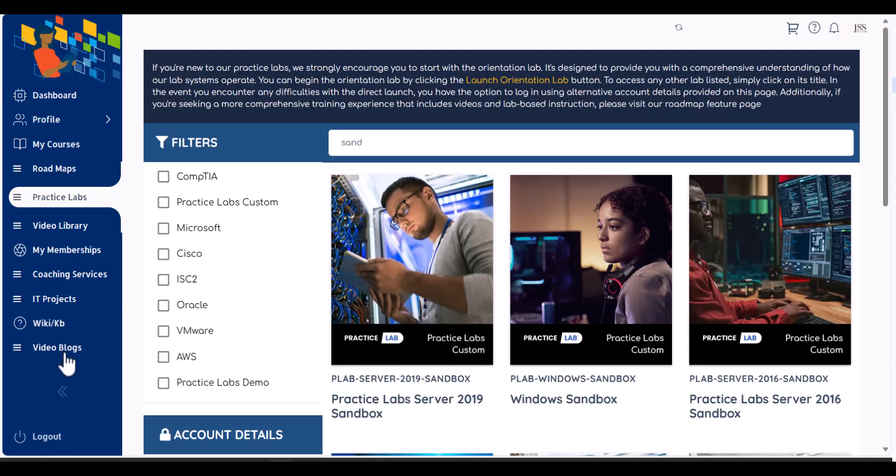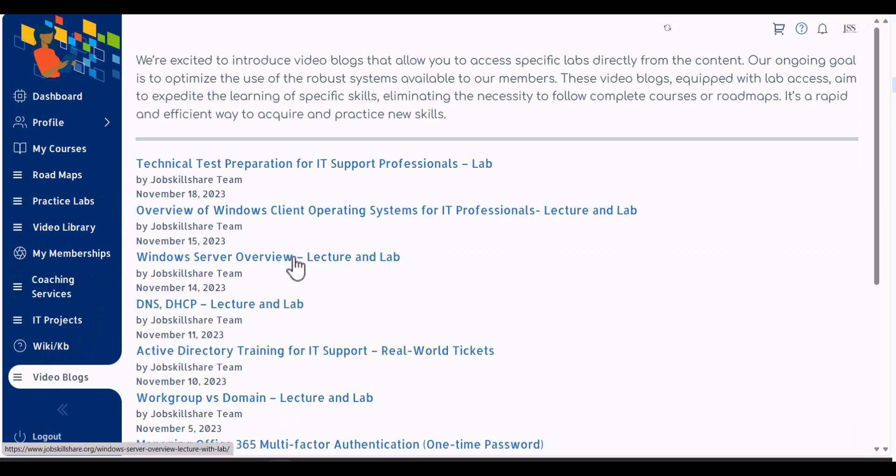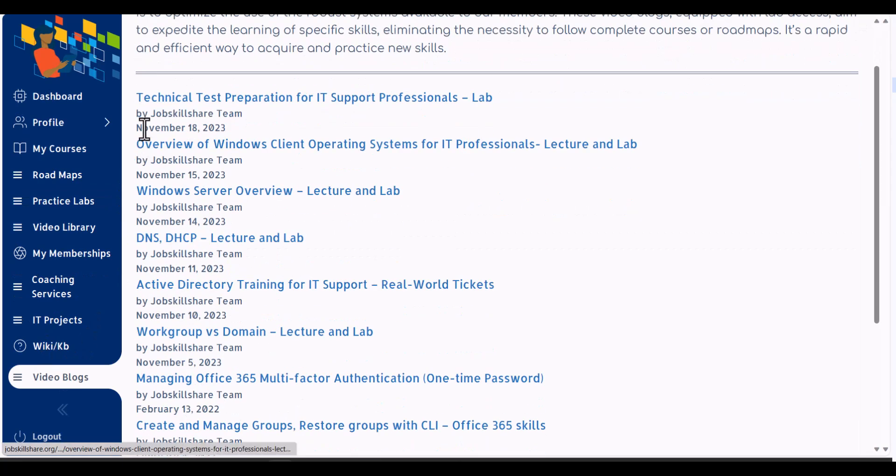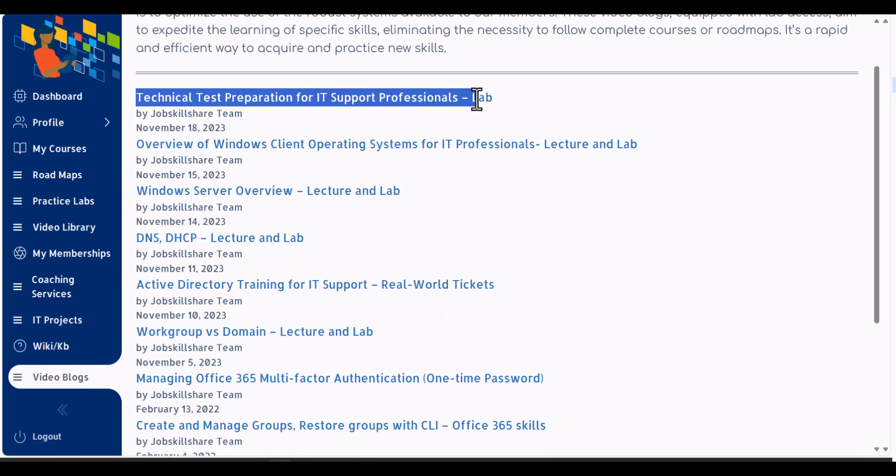and you can see you can learn about technical test preparation lab. Click on it and it will show you a video and then you can perform all of the things that we're doing, we're doing on that sandbox. You can learn about the client,